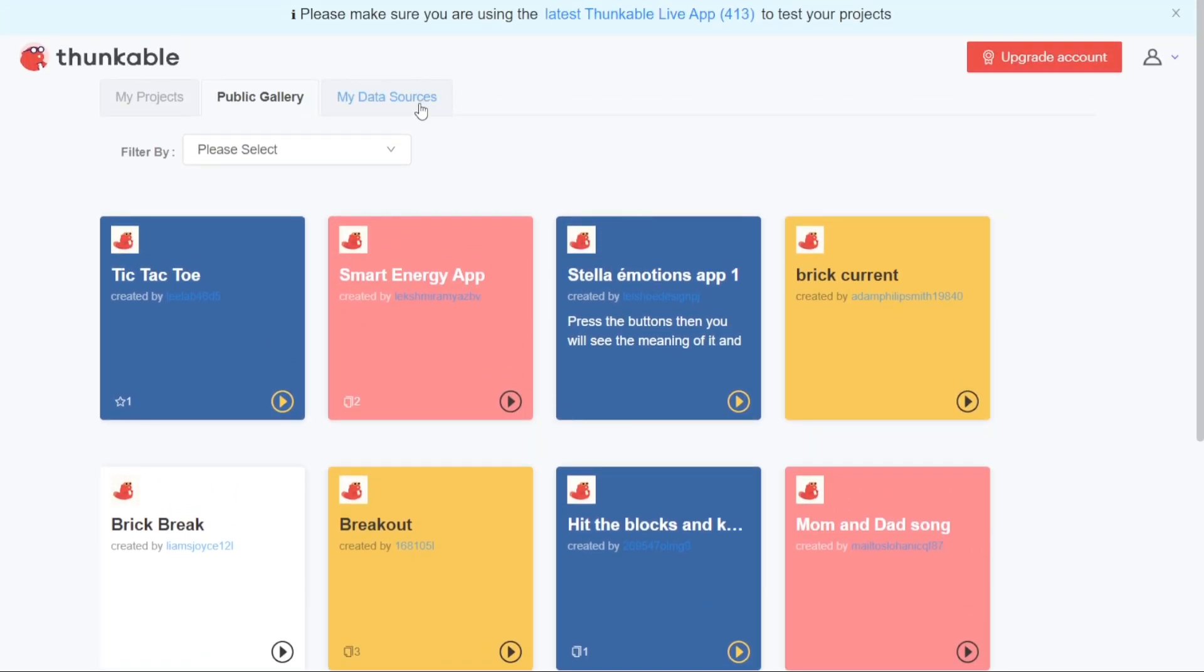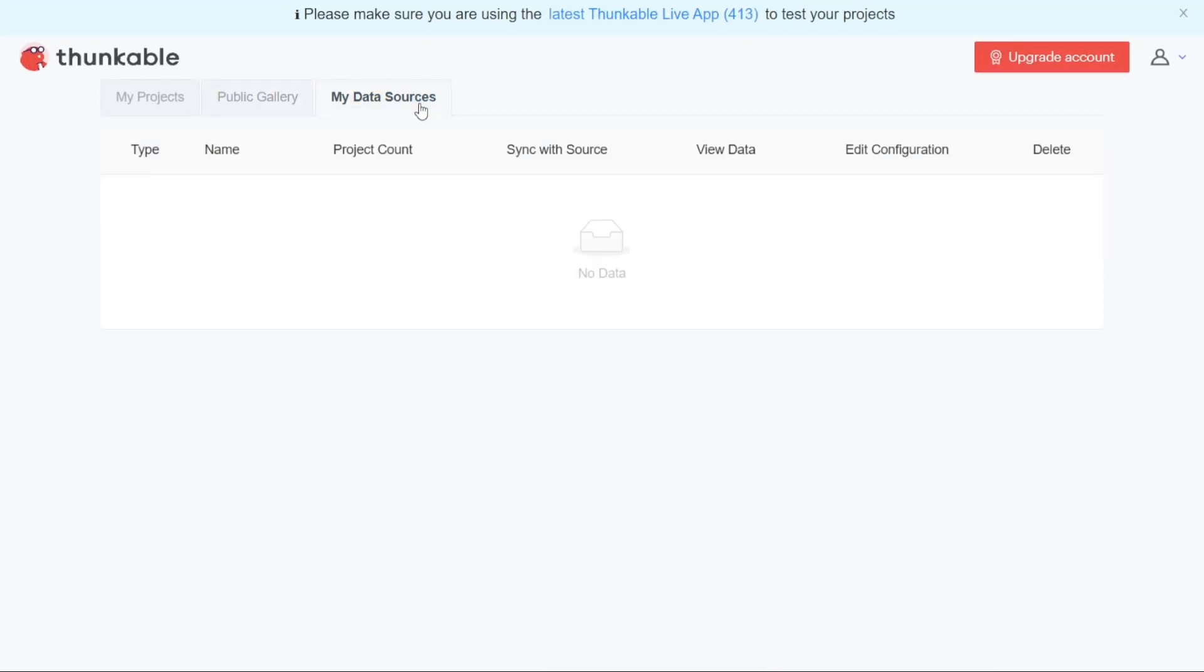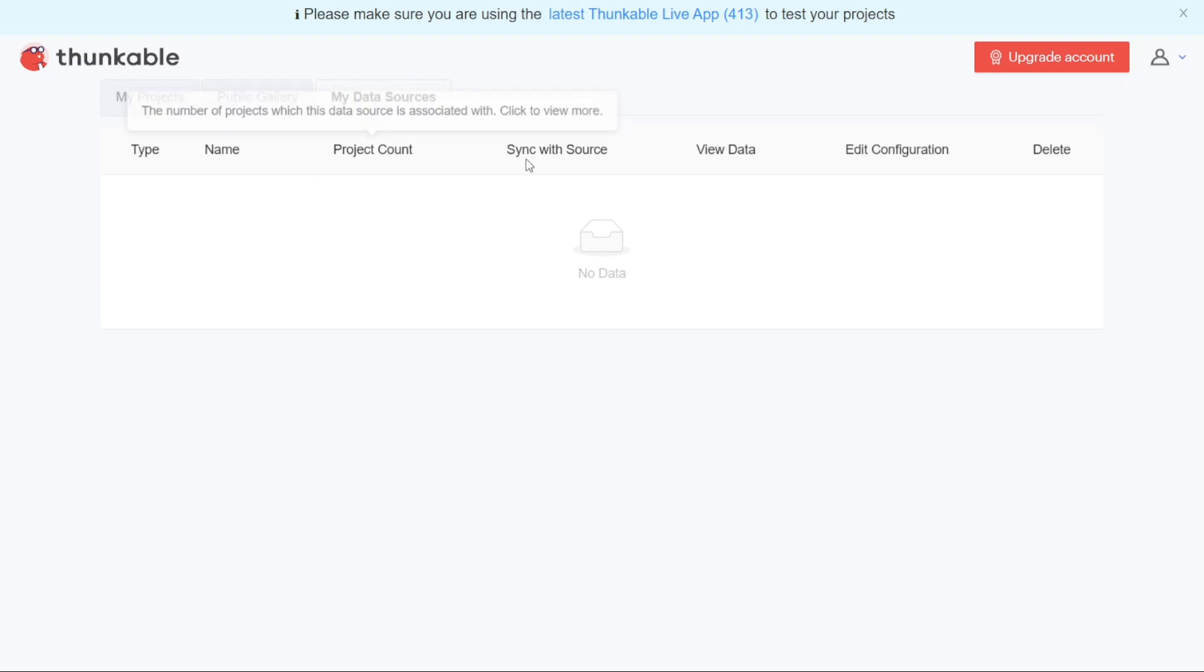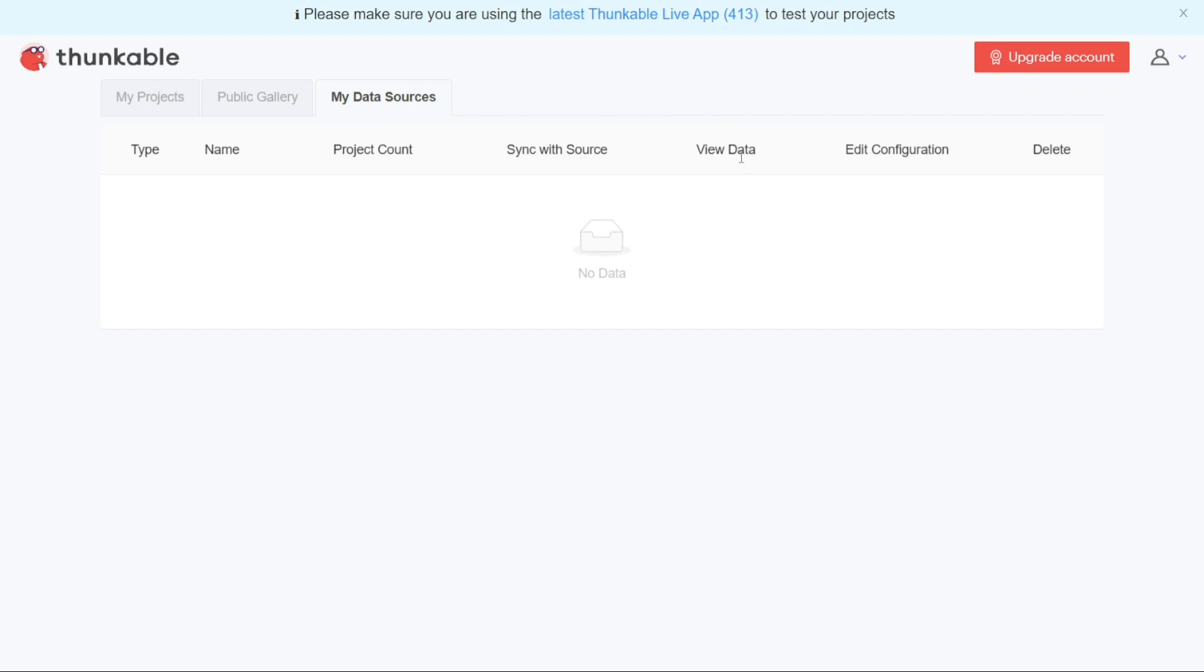Under the My Data Sources tab, you'll find a list of your data sources. This section provides details about each data source, including its type, name, project count, sync with the source, and the ability to view the data. It is a convenient place to manage and organize your data sources for use within your projects.